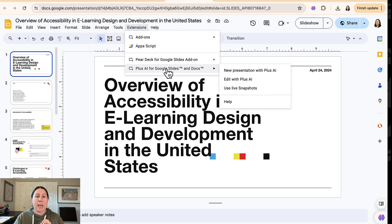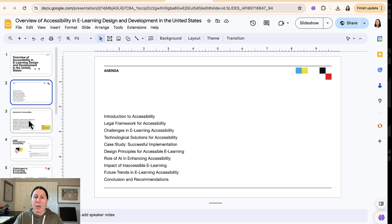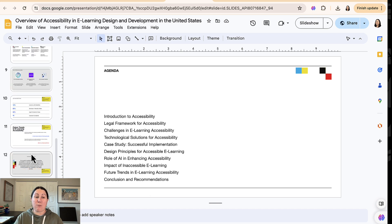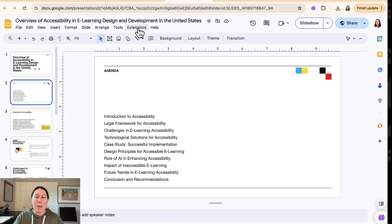But this deck here, I created entirely with this plugin. I chose the theme kind of like Gamma and then it filled in the slides for me. You can see the agenda here. So it's quite the robust agenda for a 13 slide deck, but I'll show you how it works.